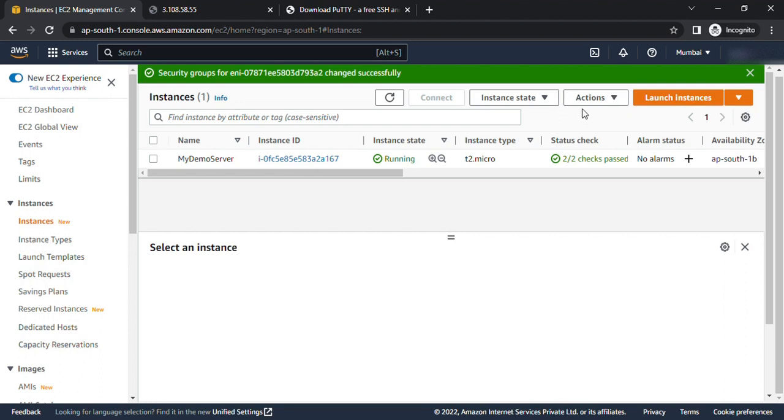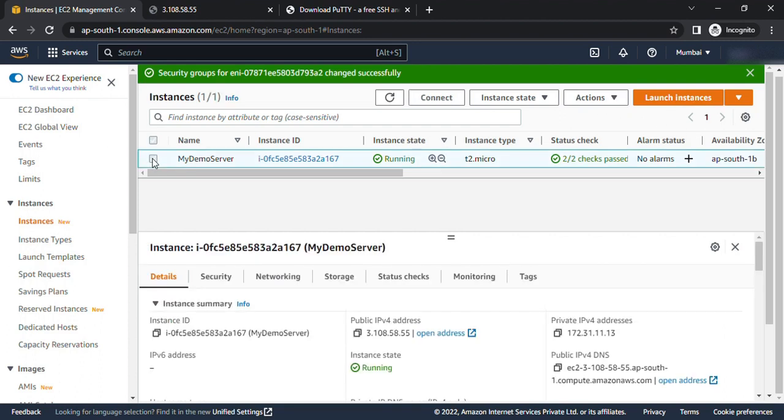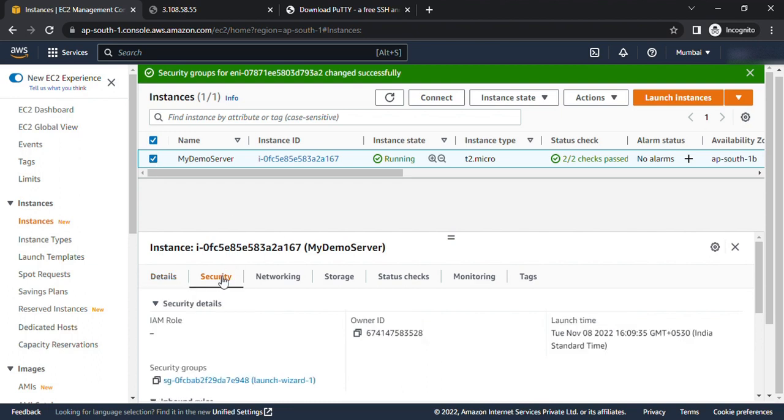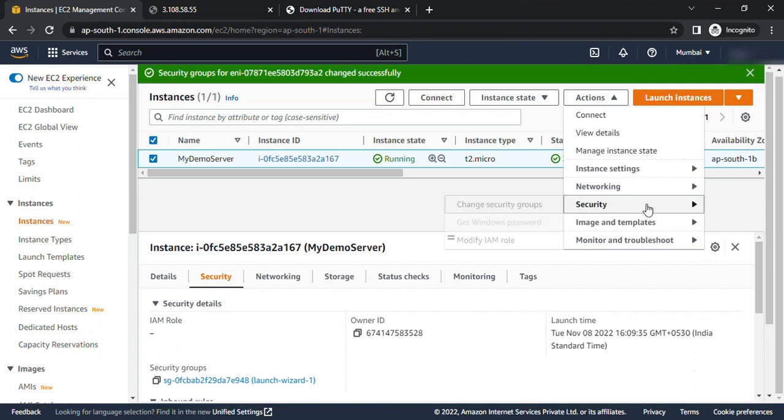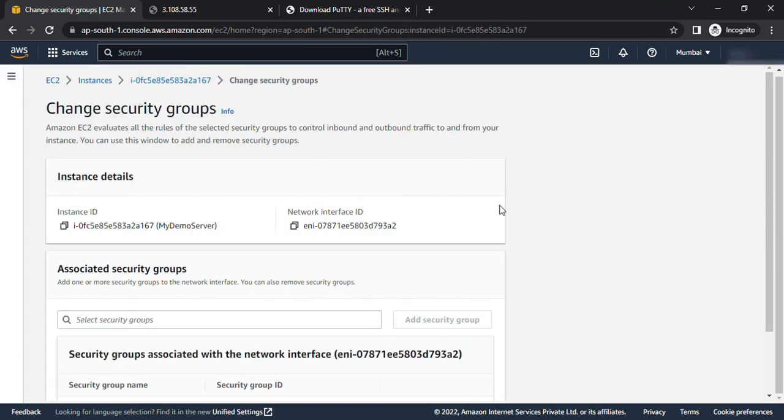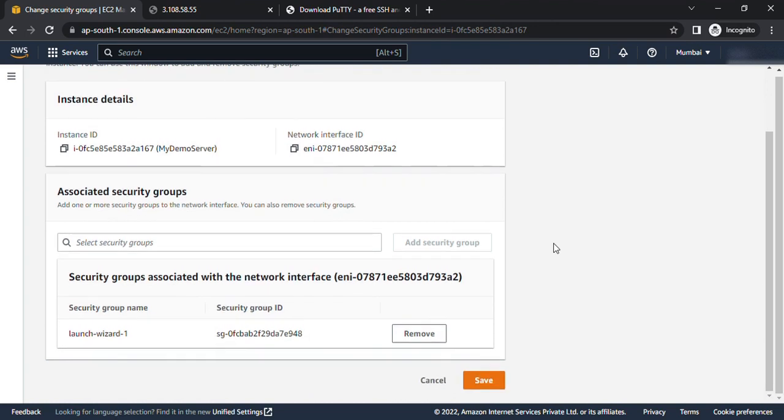and select the instance. Under security you can see launch wizard one is attached. So go to actions, click on security and click on change security group. On this screen you can see this is